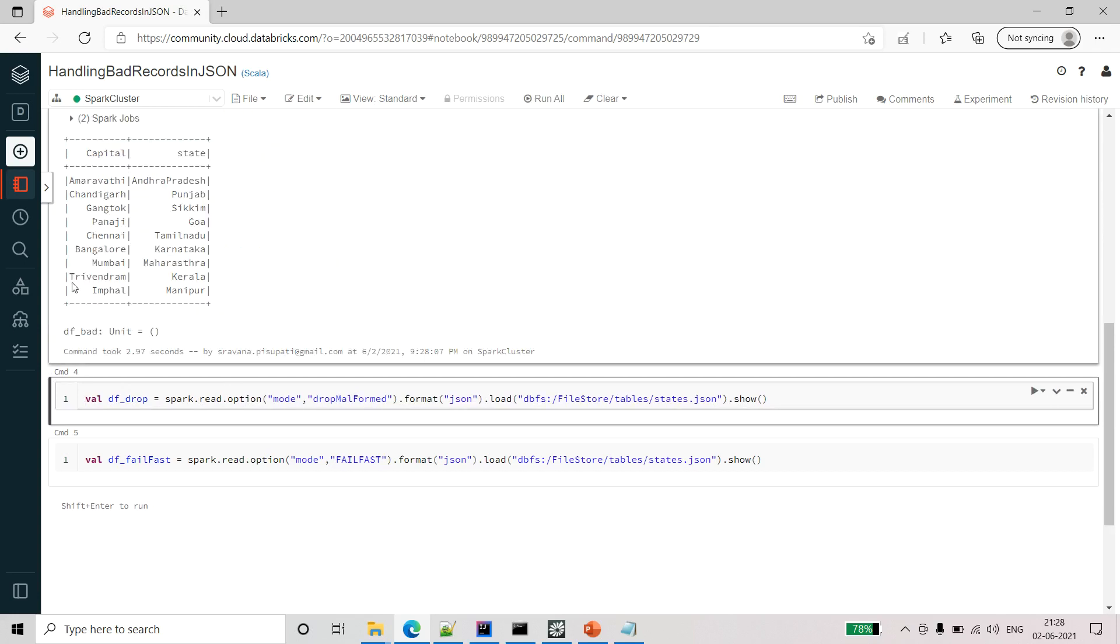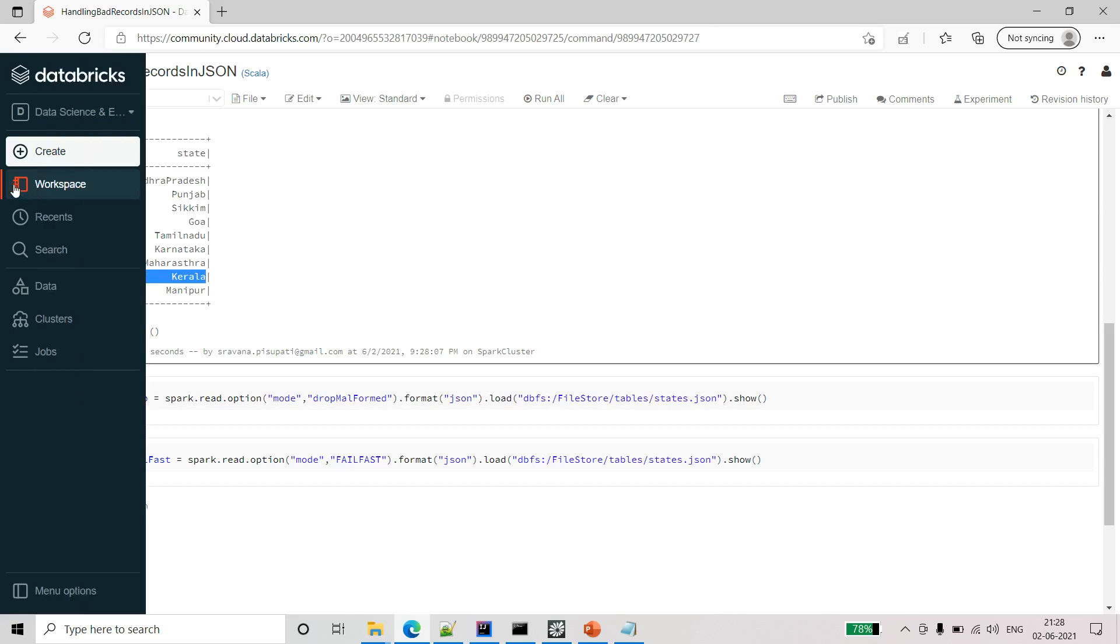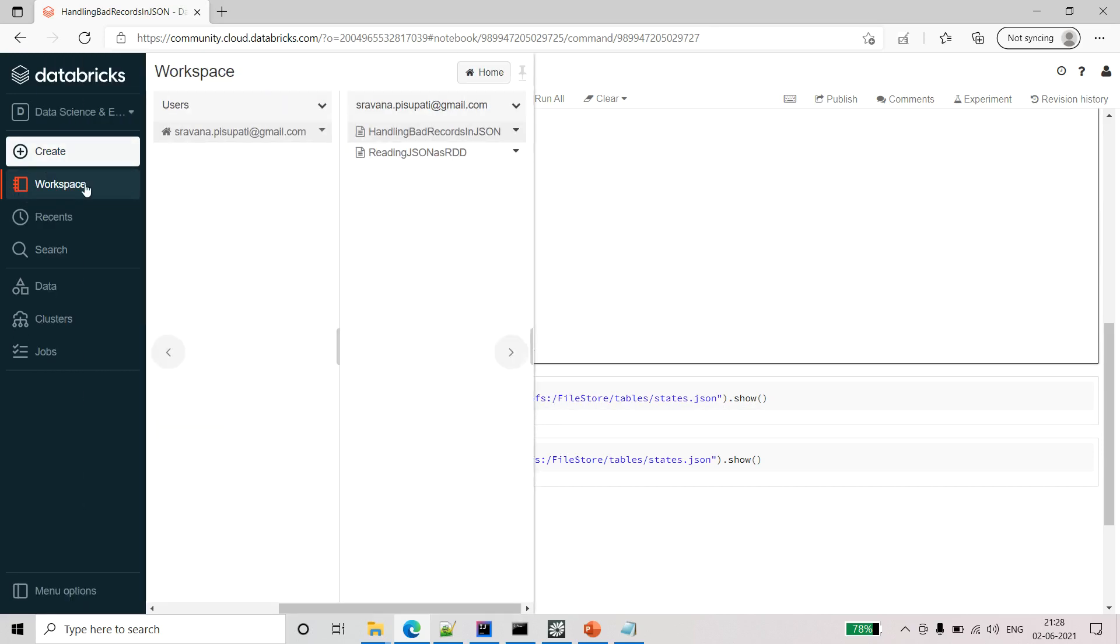Here you can see that the Telangana Hyderabad which is gone, so this is giving all the valid records.